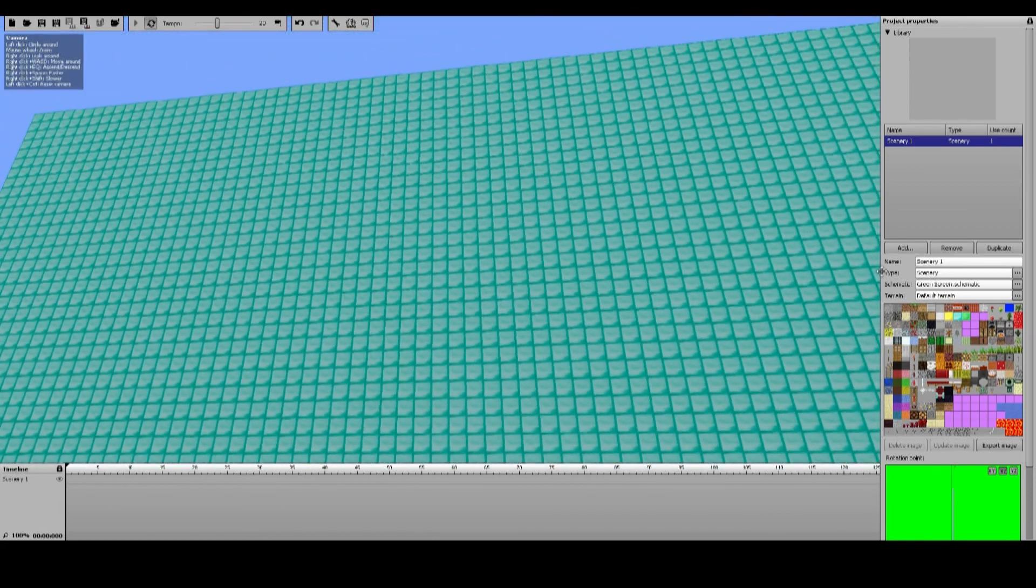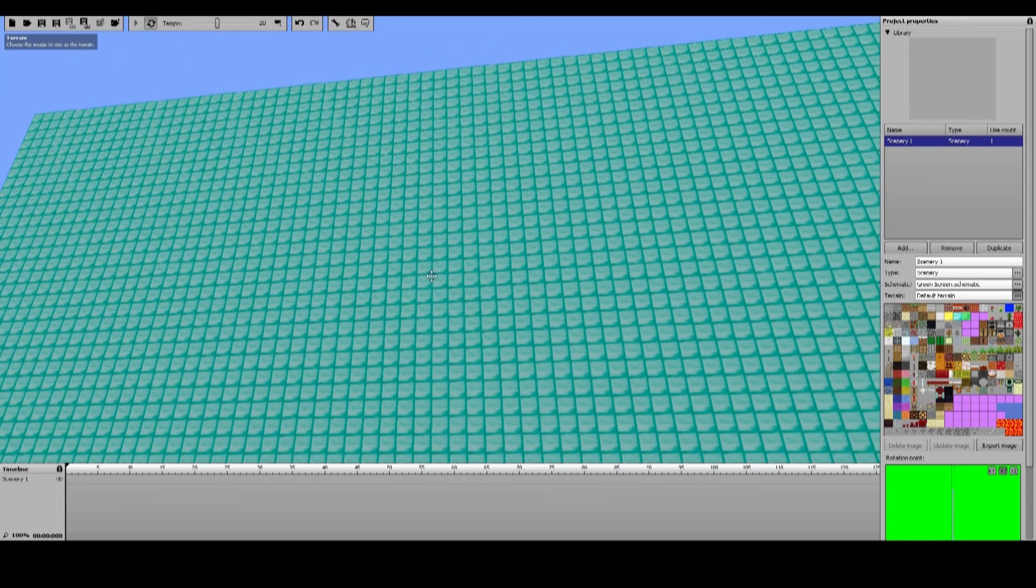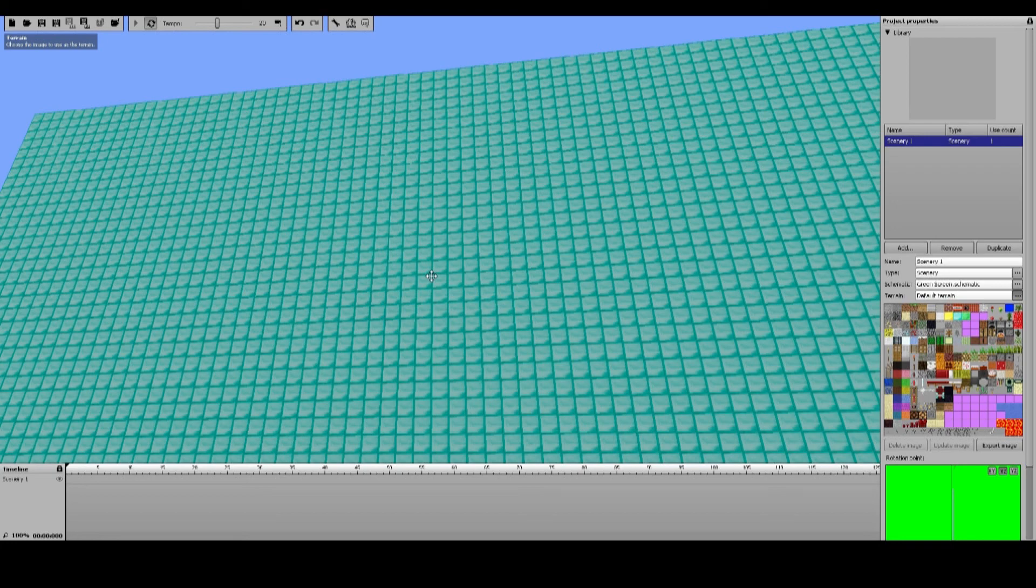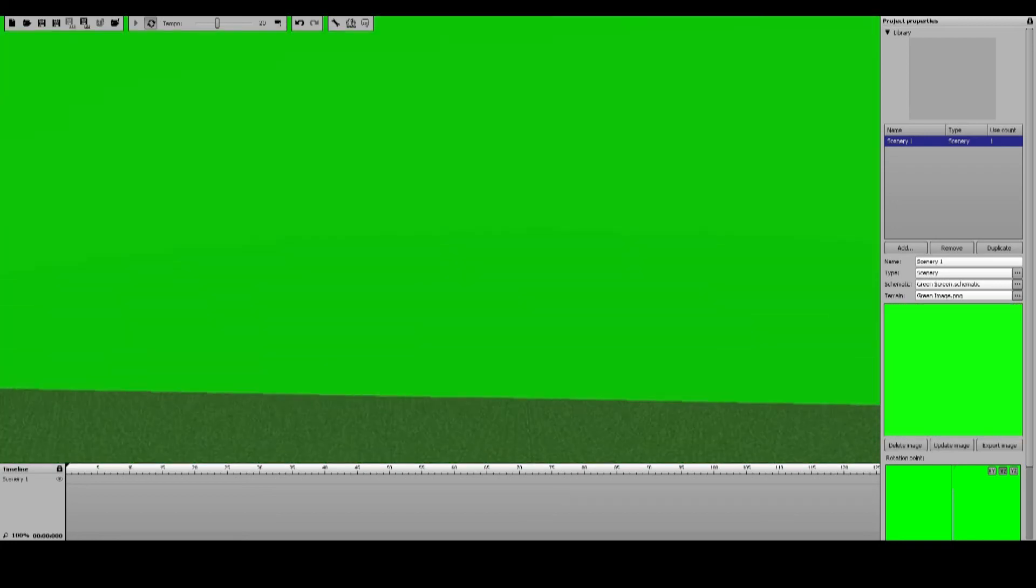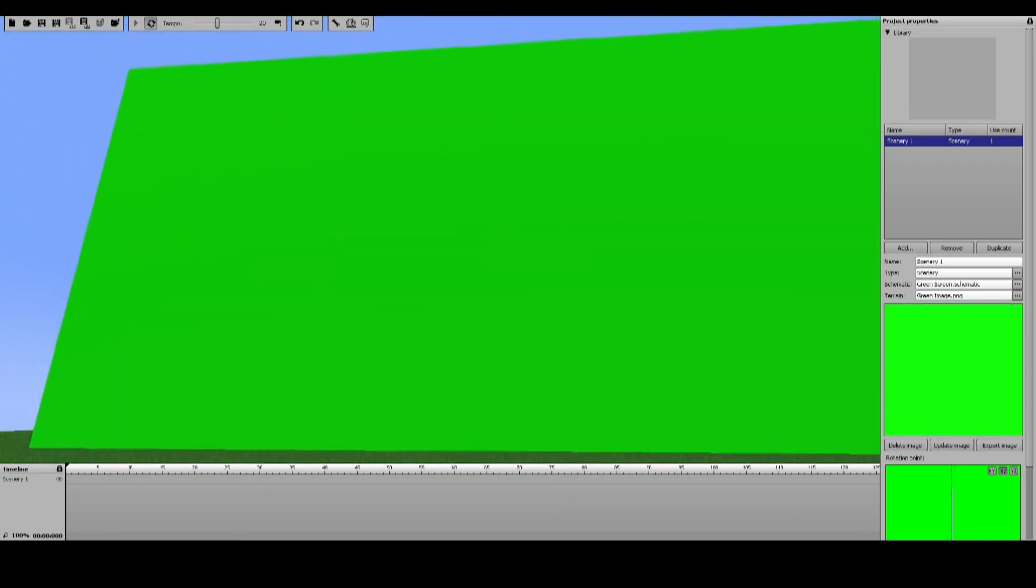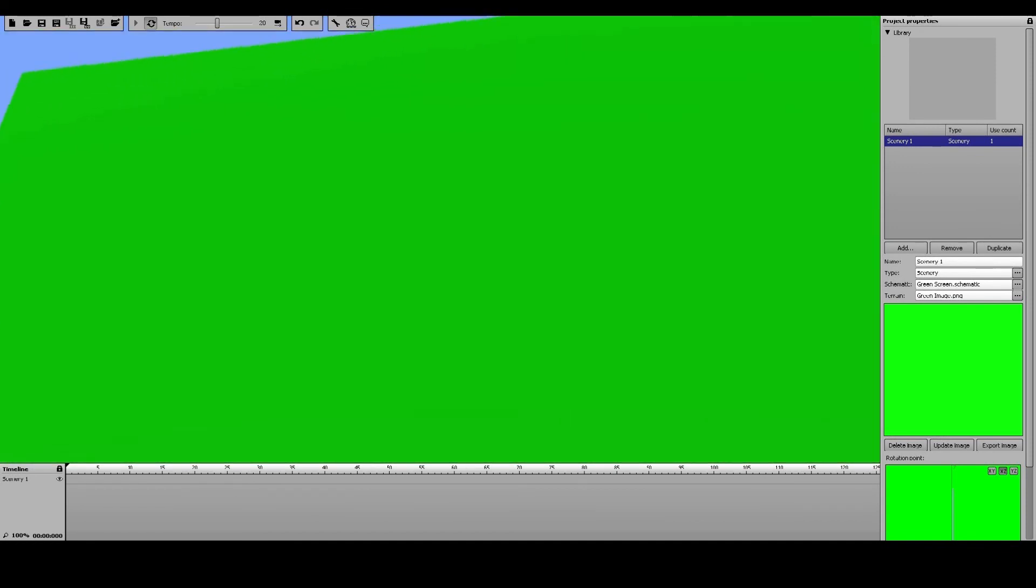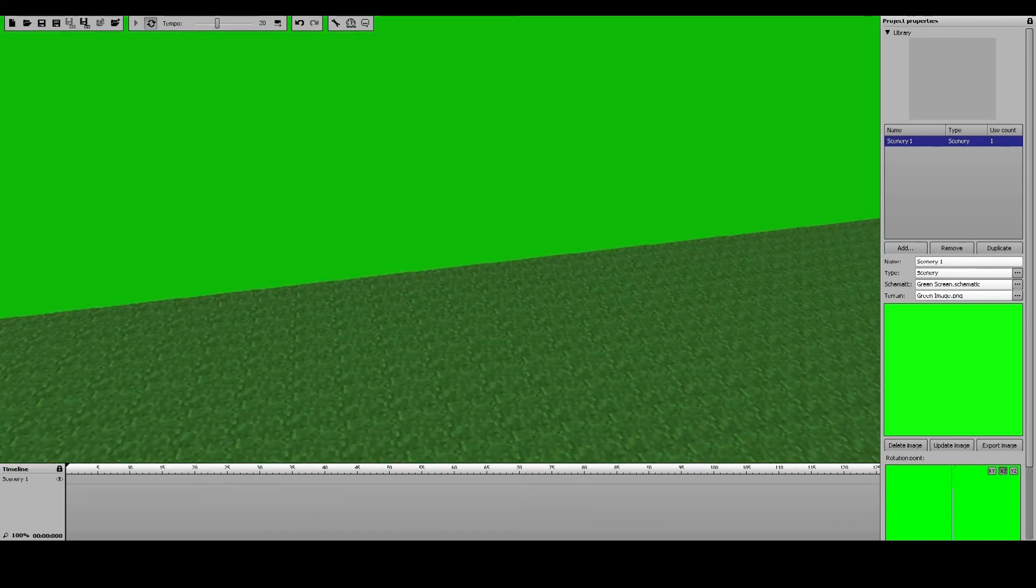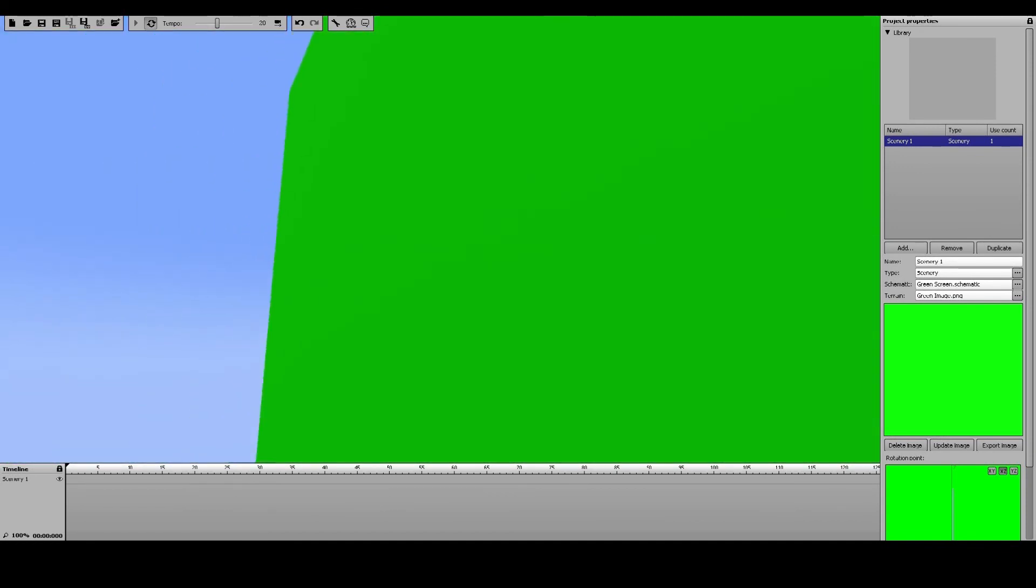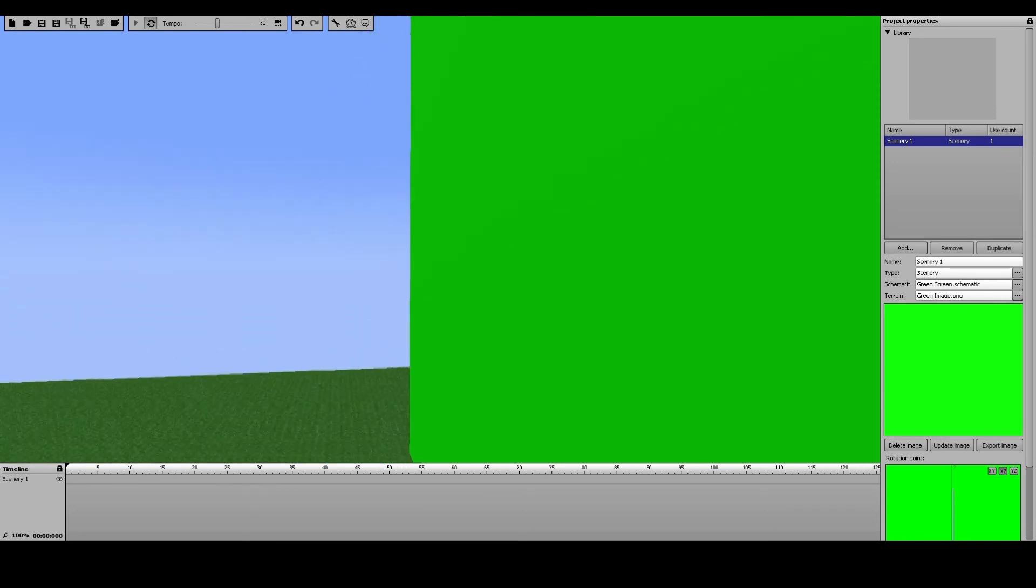Now, you're going to want to hit terrain, and find wherever you saved that green image. So I saved it over here, and there you go, now the diamonds should turn into just a solid green screen, which we will be using a little bit later.